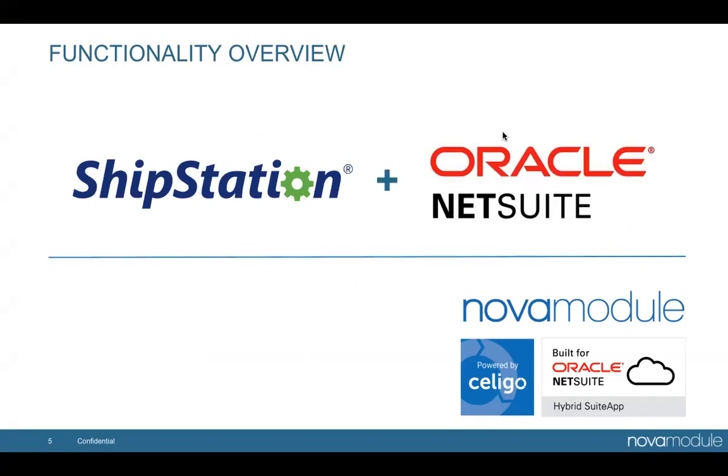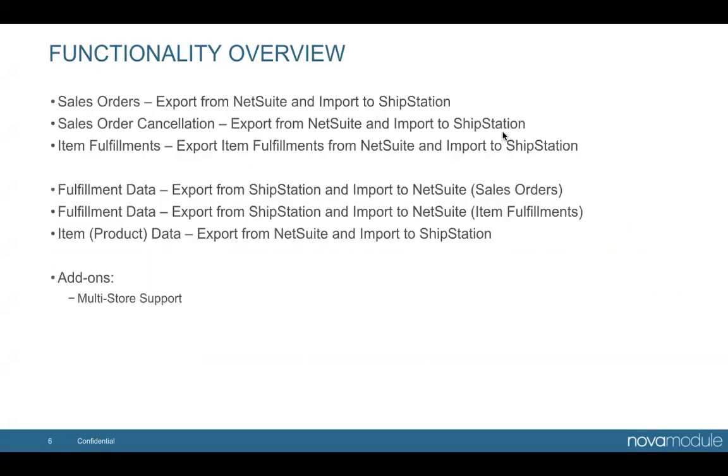Let's take a look at the overall functionality of the ShipStation to NetSuite integration. Our key points will include the sales order export from NetSuite to ShipStation, cancellations from NetSuite to ShipStation, fulfillment import from NetSuite to ShipStation, as well as item updates. Let's take a look at the platform.